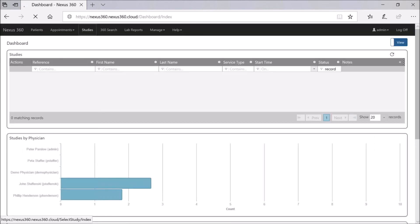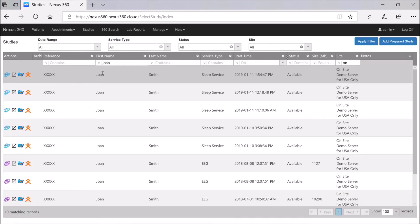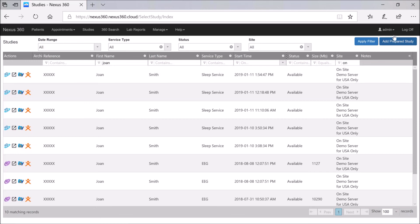That's available if we log back into Nexus 360 via the web browser and go to our Studies tab. We can see the study here, and scrolling across to the status column it now shows as Available — fully uploaded, matching the status in the Nexus 360 Control Center. Now that everything has been pushed to the server and the status is Available, we can go into Profusion PSG and review all the data and video through the web browser, and score if needed. Thanks for your time.